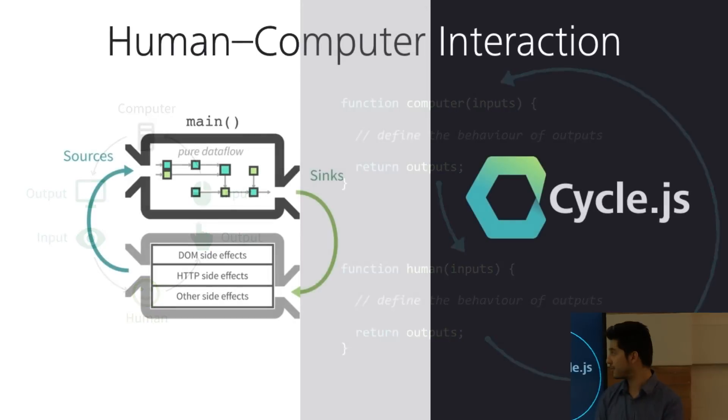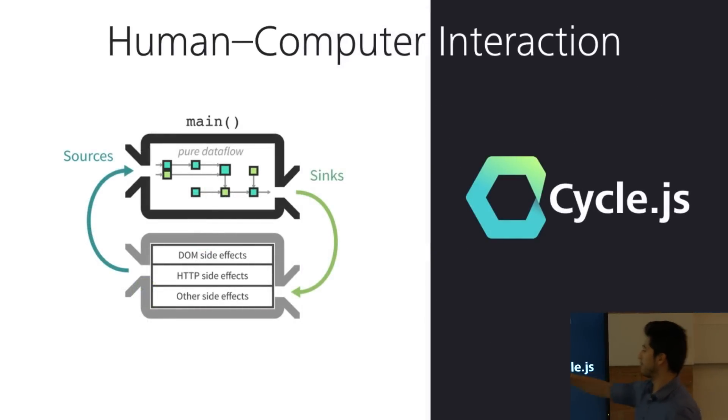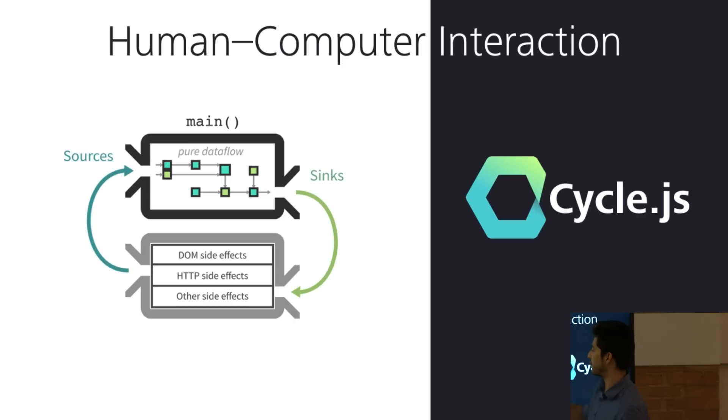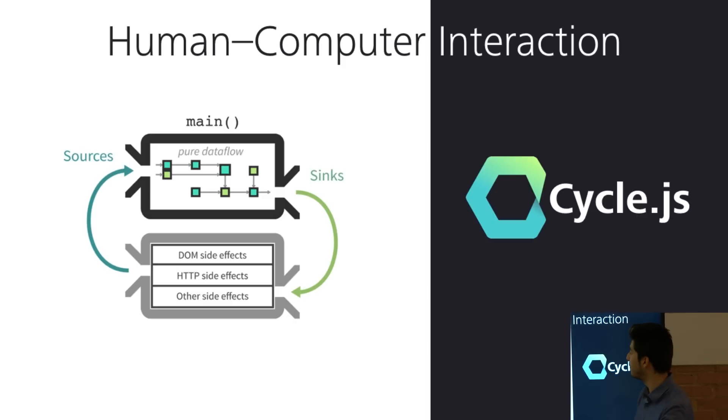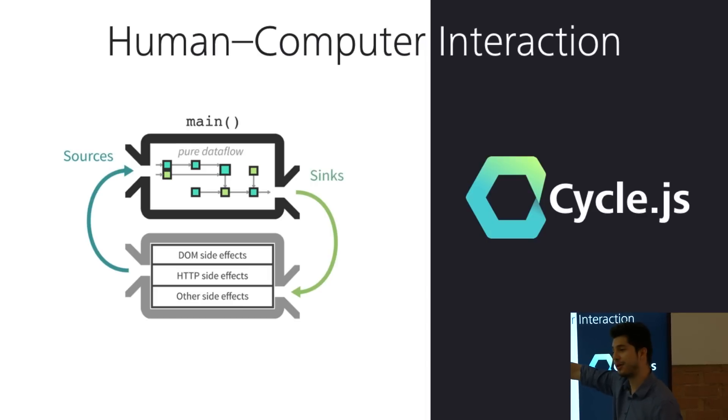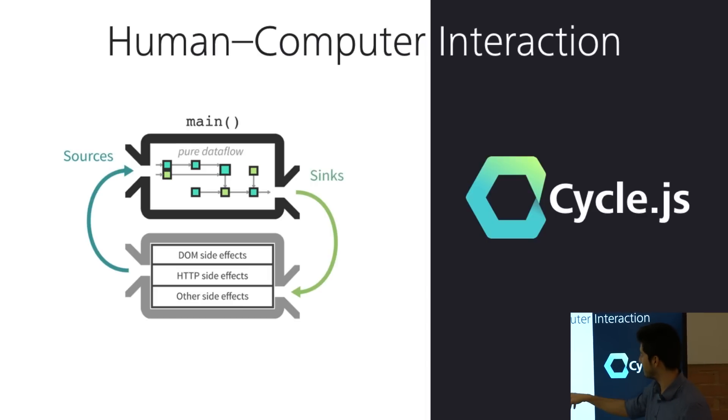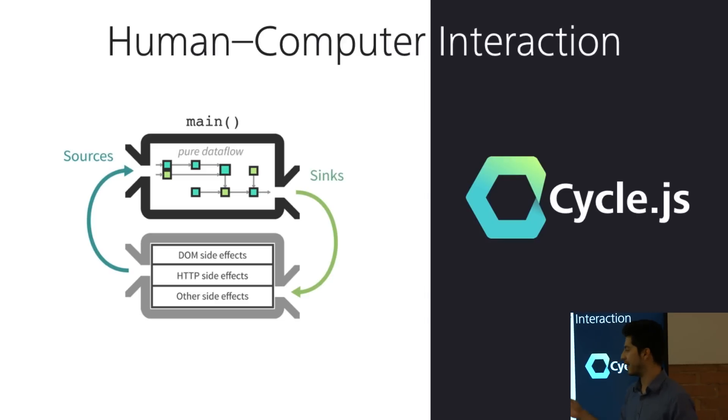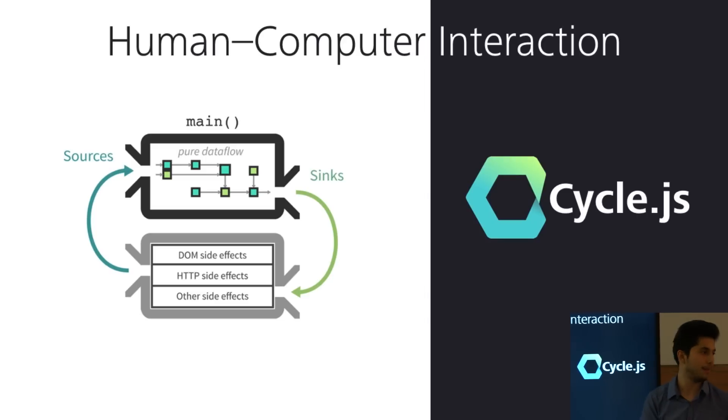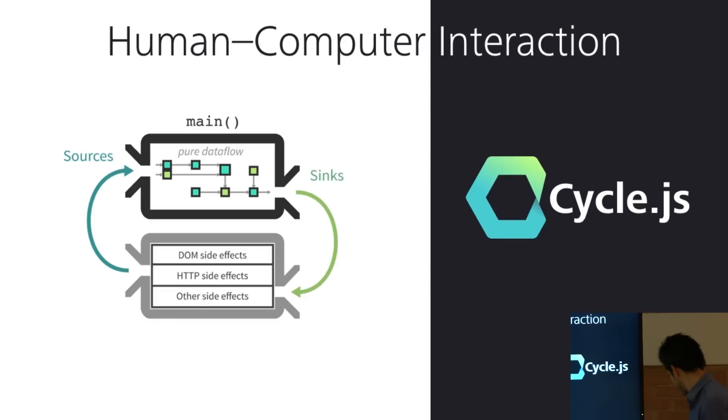So, cycle.js takes this architecture of a cycle with sources that are inputs into the program, does magic with it, which is what you program, of course, and then it releases sinks, which are the outputs that then get translated using drivers into DOM elements into HTTP requests or other side effects.